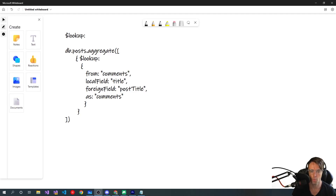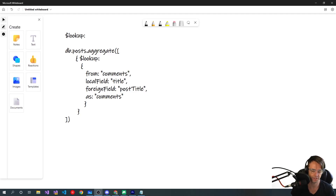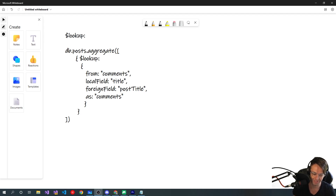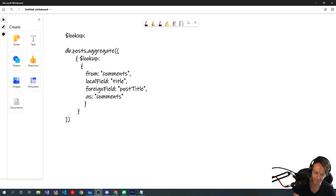What's up guys, this is Teddy. Welcome to my YouTube channel. In this video I'm going to be teaching you about MongoDB joins and MongoDB lookup, and ironically I'm going to be teaching you why you should not be using lookup — why you should not be doing joins in MongoDB.